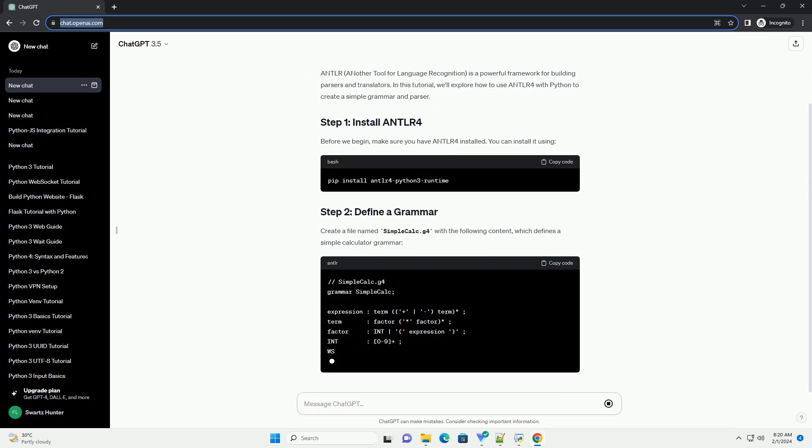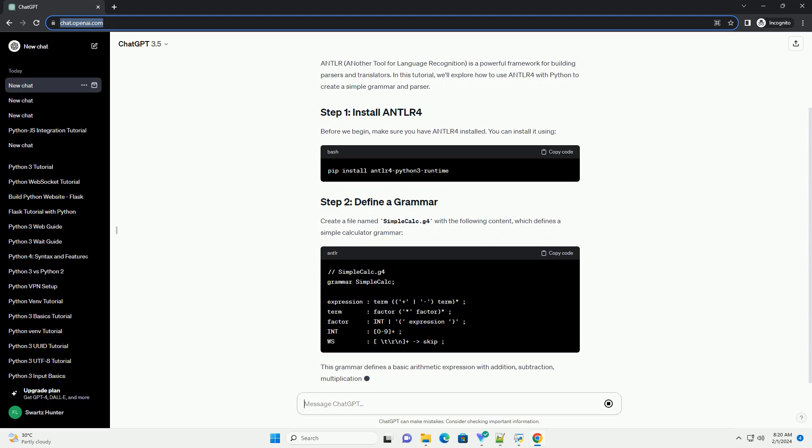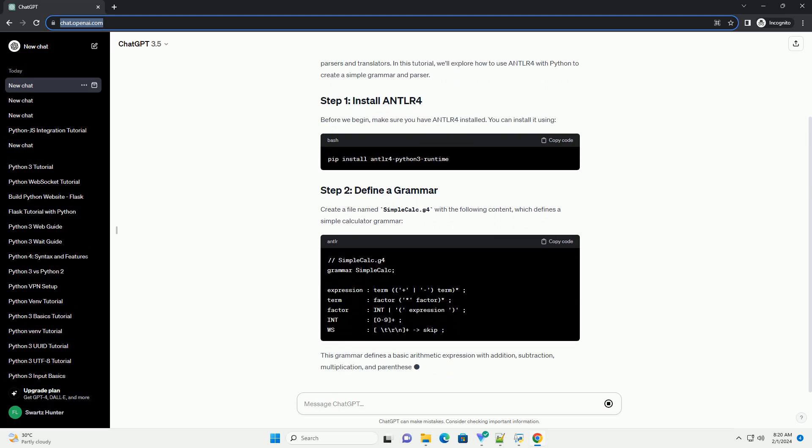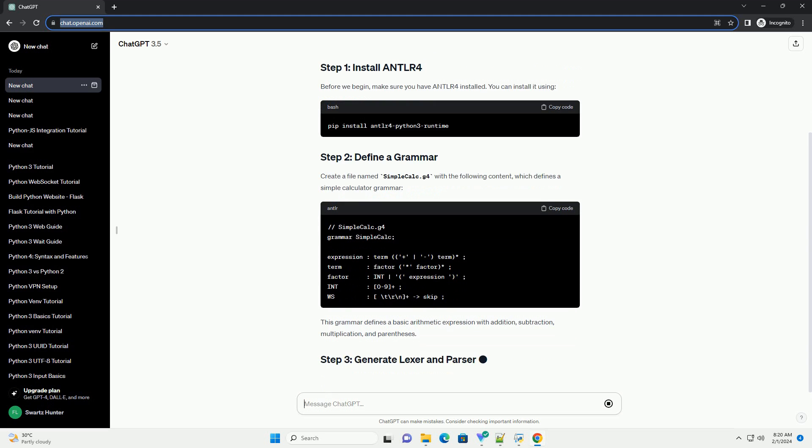This grammar defines a basic arithmetic expression with addition, subtraction, multiplication, and parentheses.